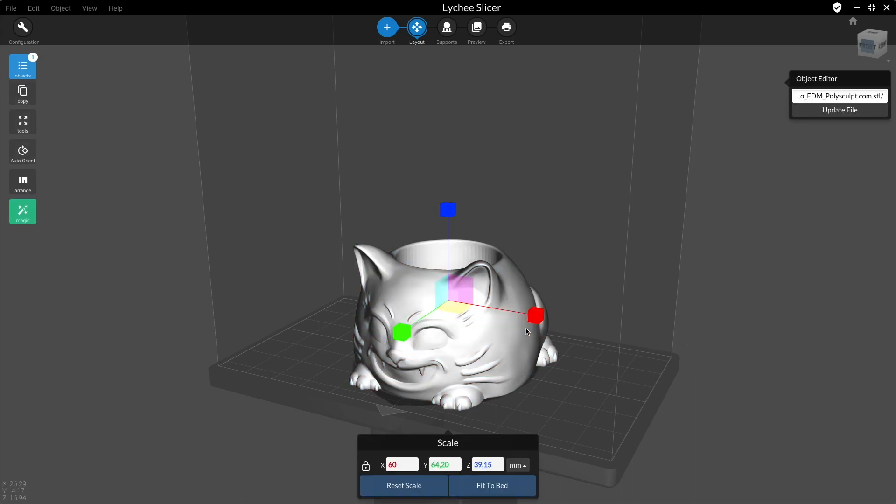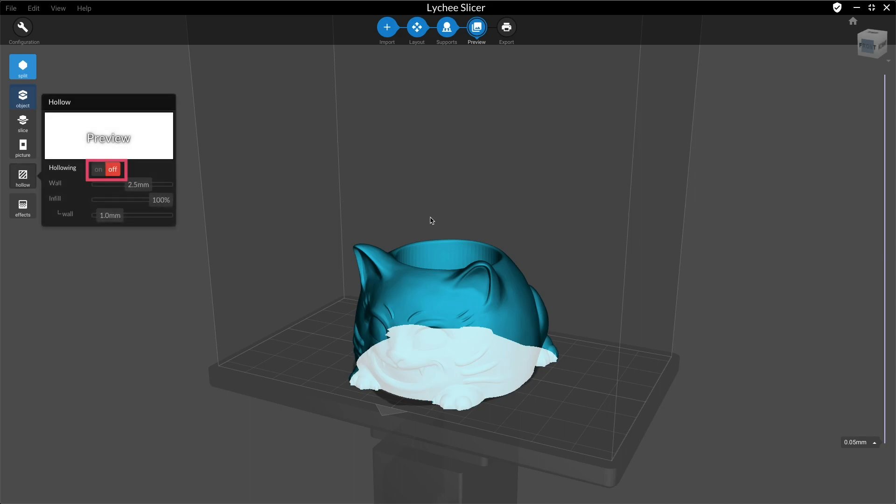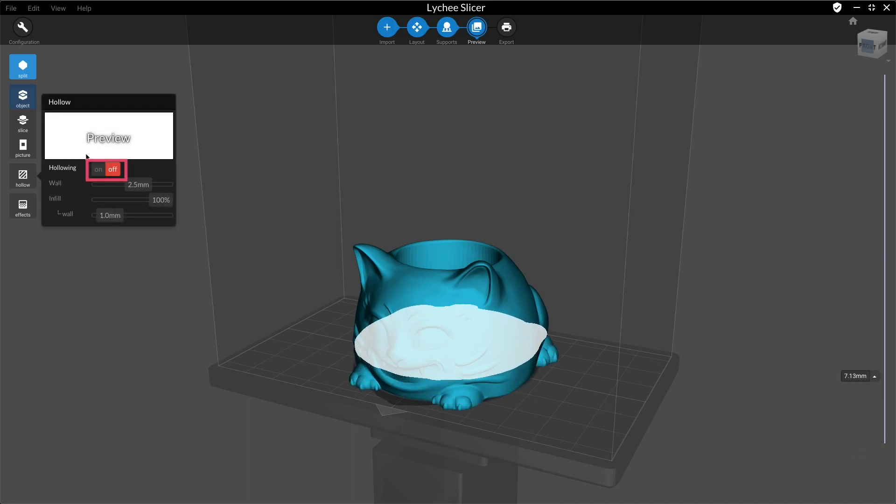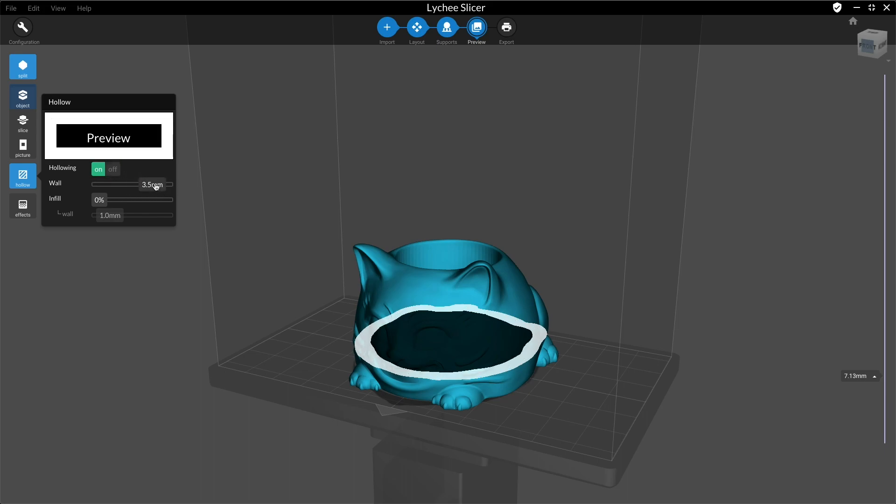When you have a model selected and you're in the support or preview menu, you can activate the hollowing. You can see the outer wall that will be printed and change its thickness with the wall thickness input.